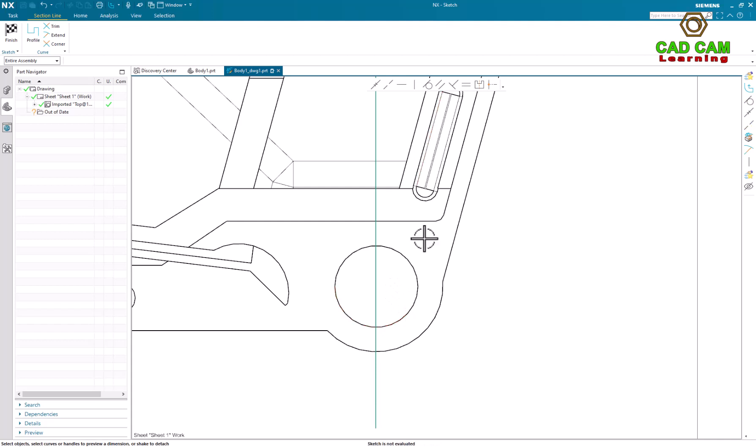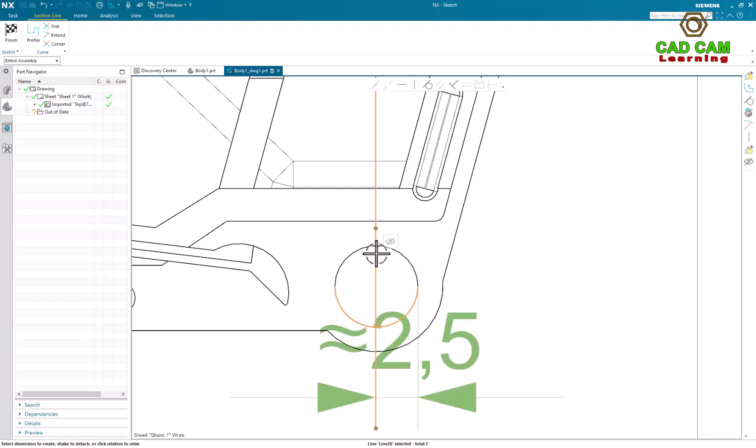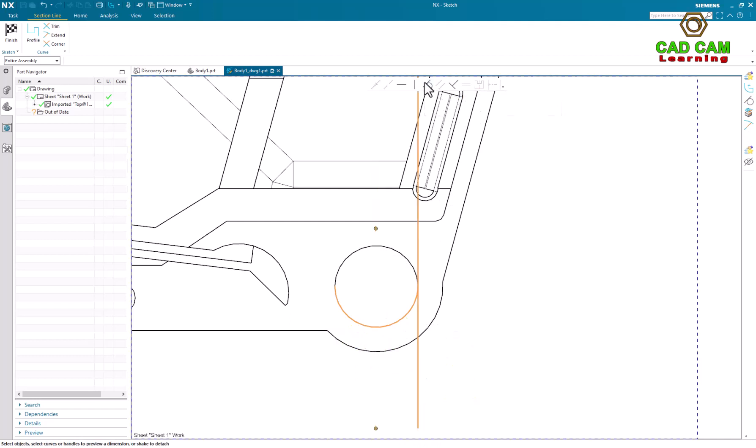Step 1, we will make a tangent edge with sketch line. Click, make a tangent relationship.